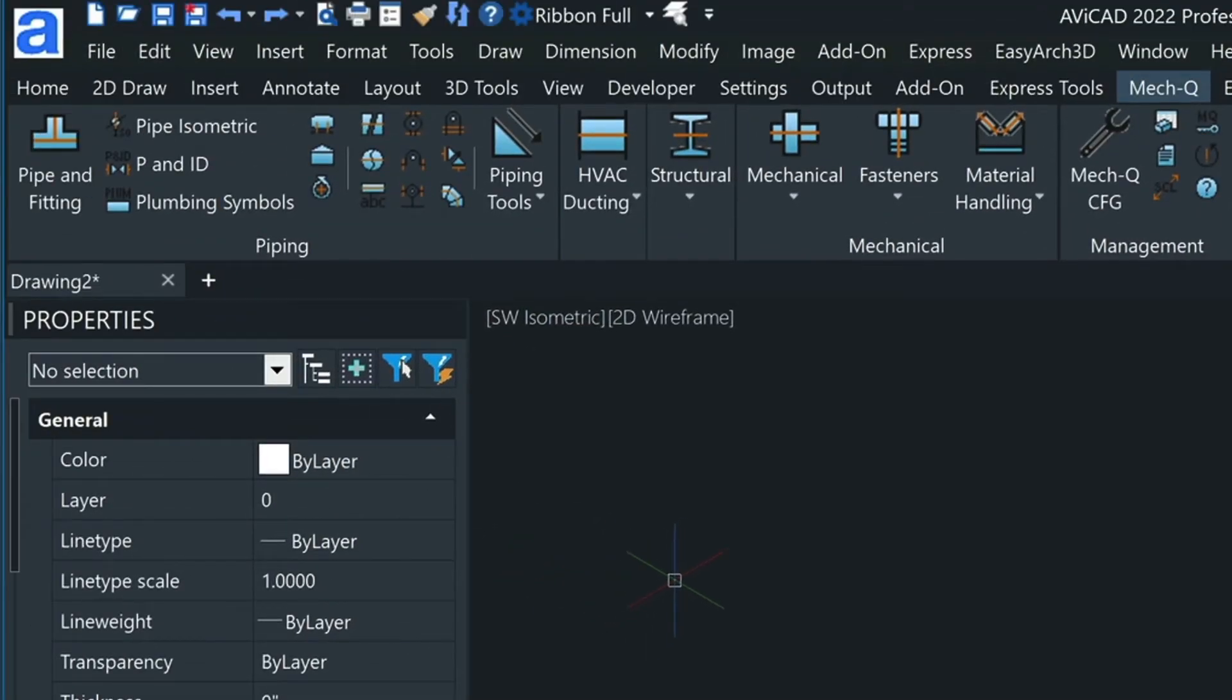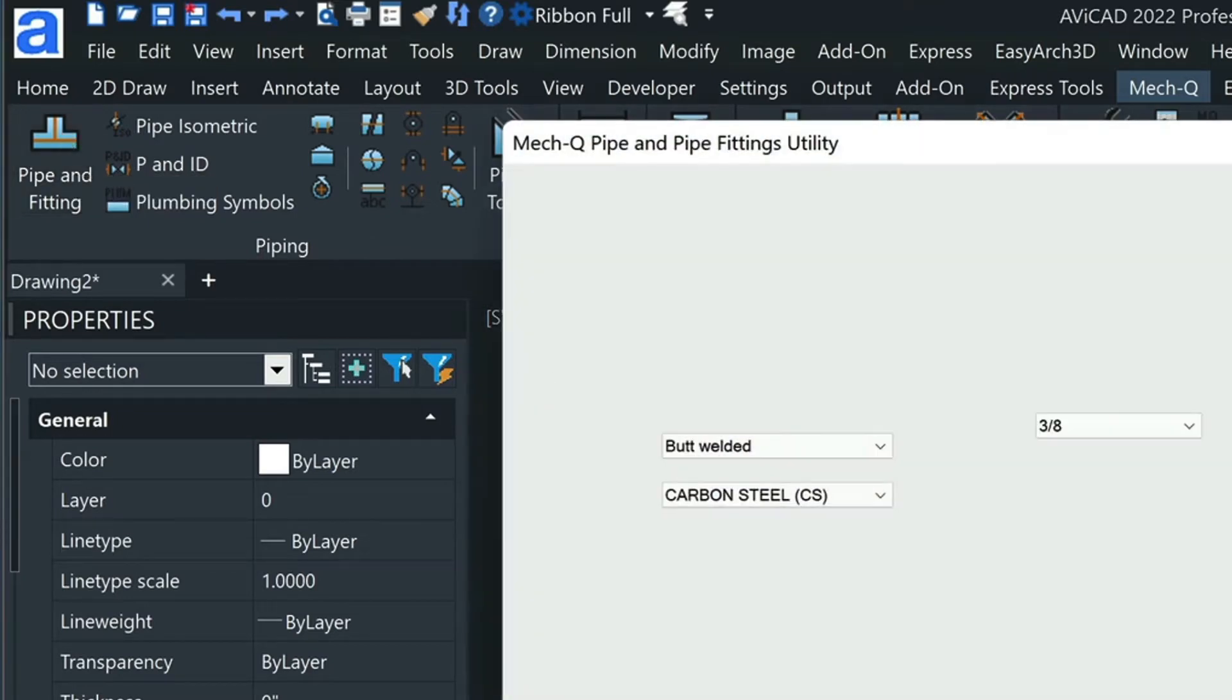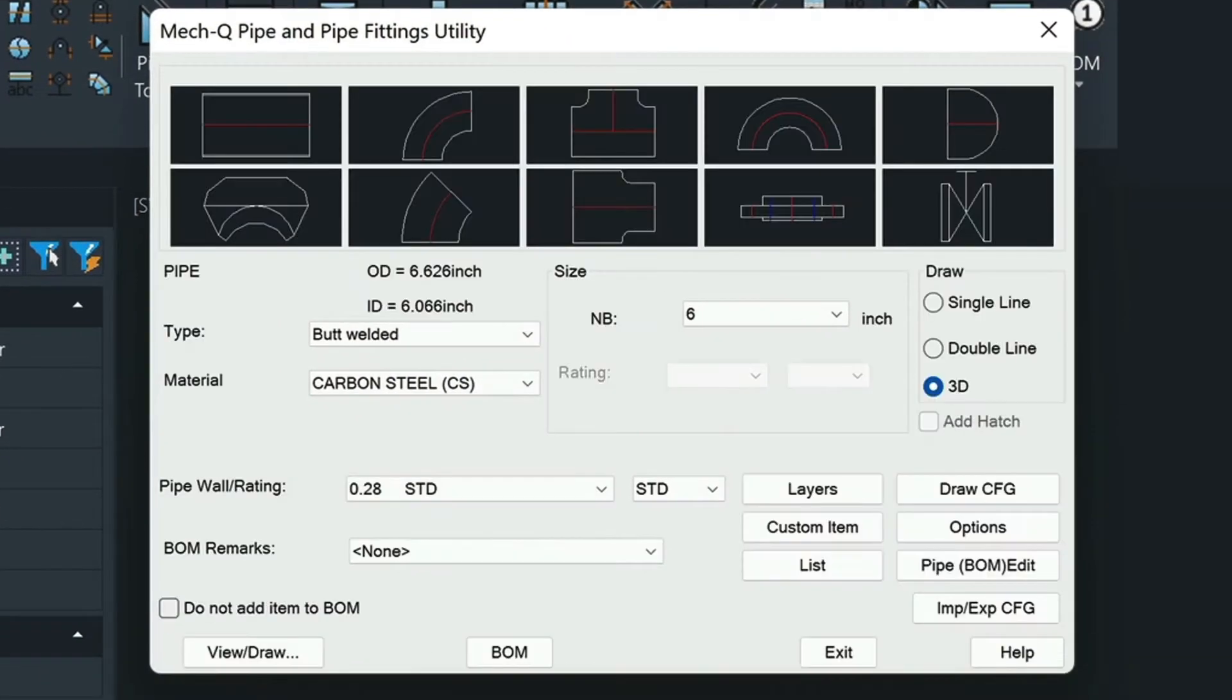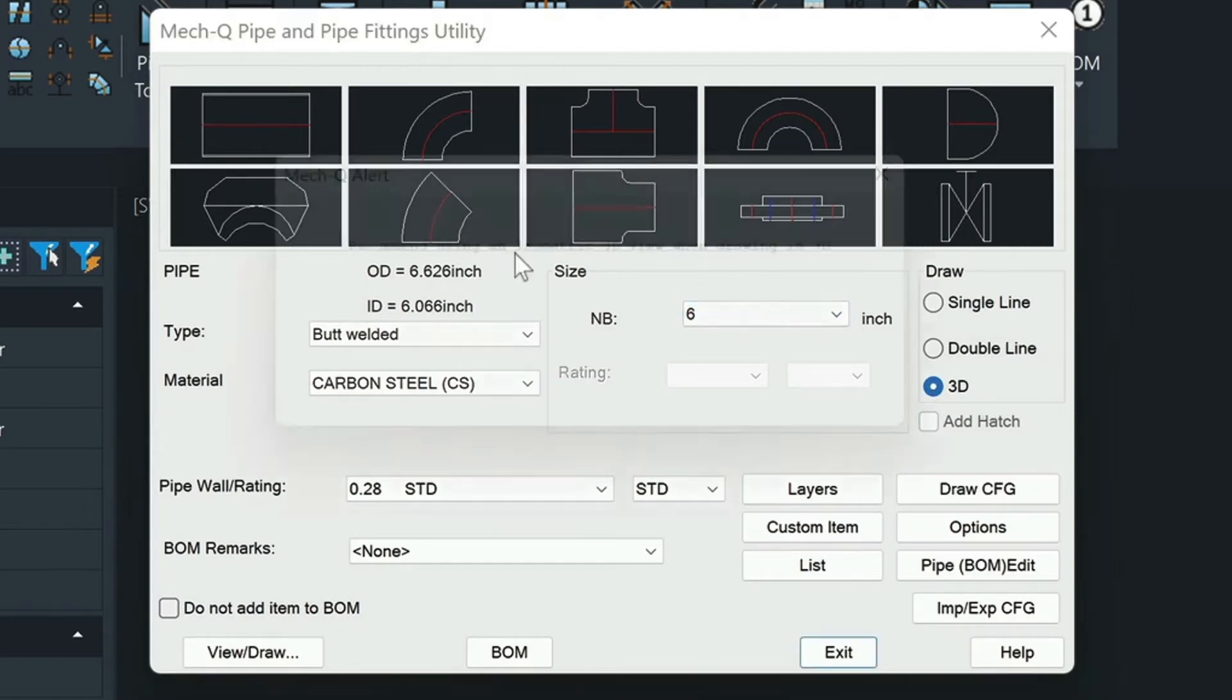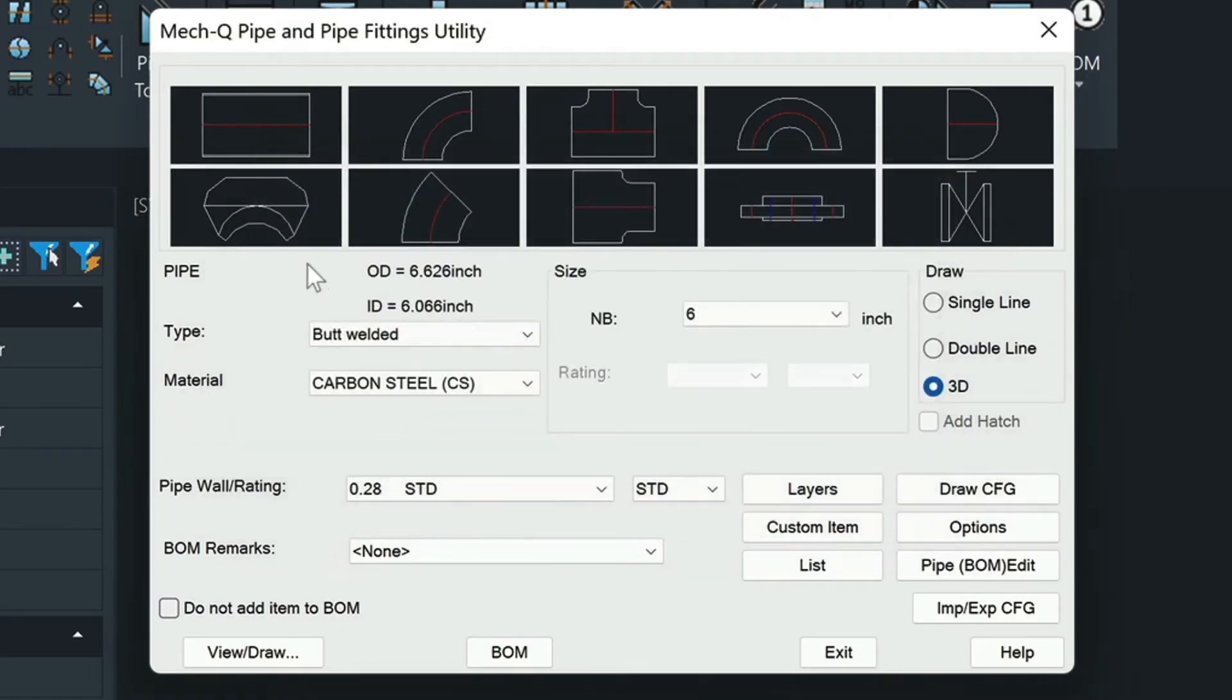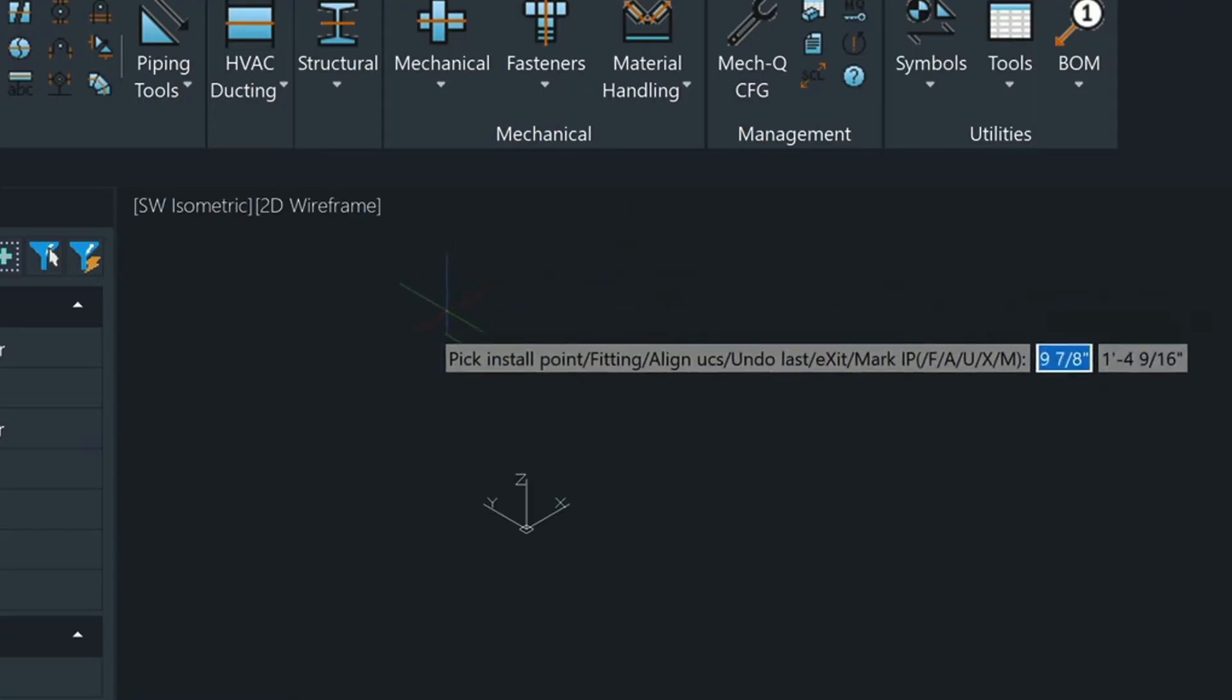To scroll up, we'll just use our scroll wheel to zoom up a little bit and then we will load the pipe and fitting utility in MEC-Q. Here we're going to make sure our 3D is toggled on and then we're going to choose our straight piece of pipe here and then click view draw.